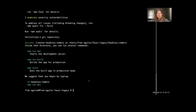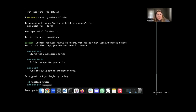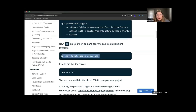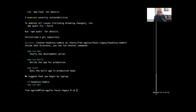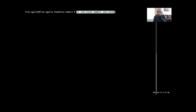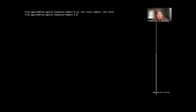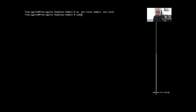Then we can copy the .env.local.sample file — that command just copies it into a new file called .env.local. That's where we need to set up the environment variables that will connect it to Faust. I'll change my directory into the project we just made, clear everything out, and then go over to the Faust app we just made in a code editor — I'm using Visual Studio Code.